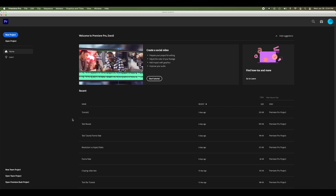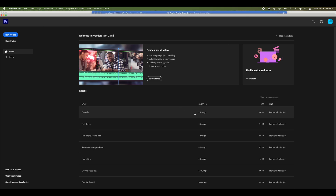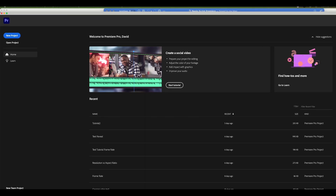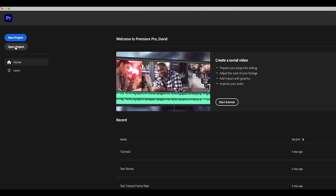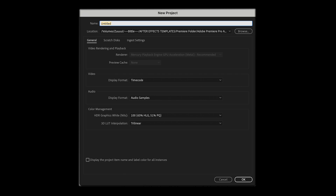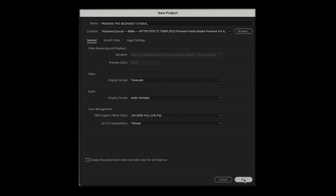When you open Premiere, you'll be presented with this screen. It will list recently opened projects and also give you an option to start a new project or open any Premiere project file that you already have saved. We'll click New Project. The New Project window will open. Here we can name our project file whatever we'd like and select the location where our project will be saved on our system. The rest of the settings can be left as-is for this tutorial. Then we'll click OK.